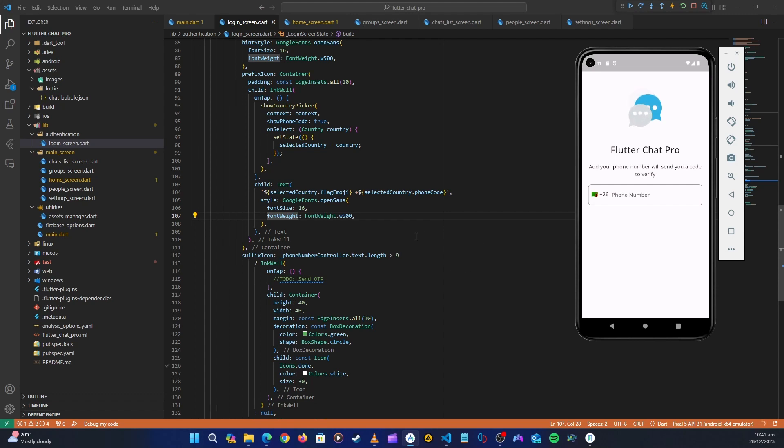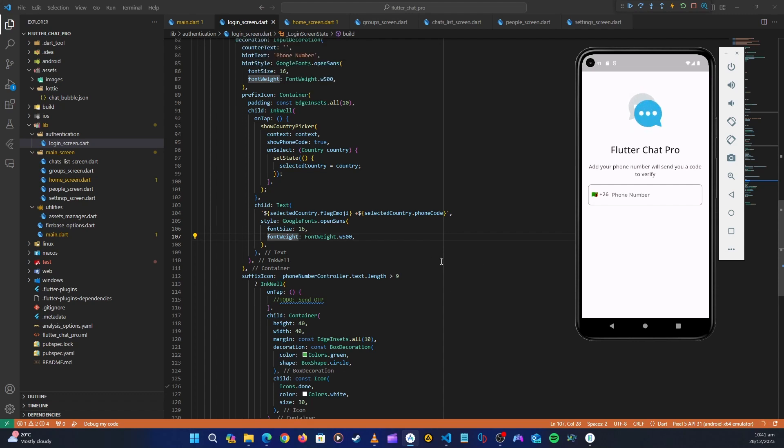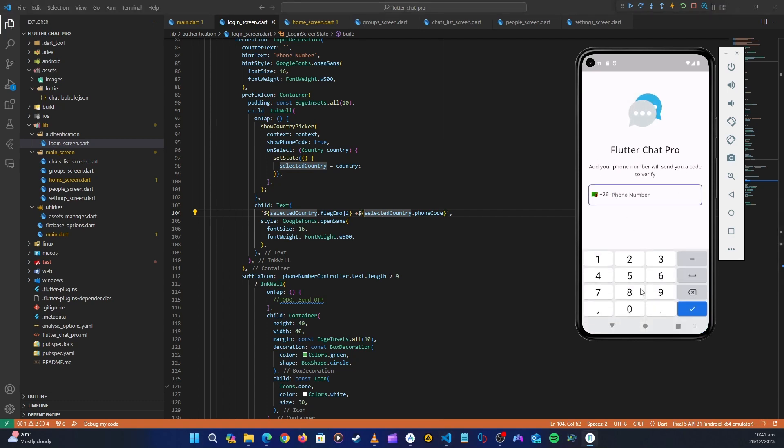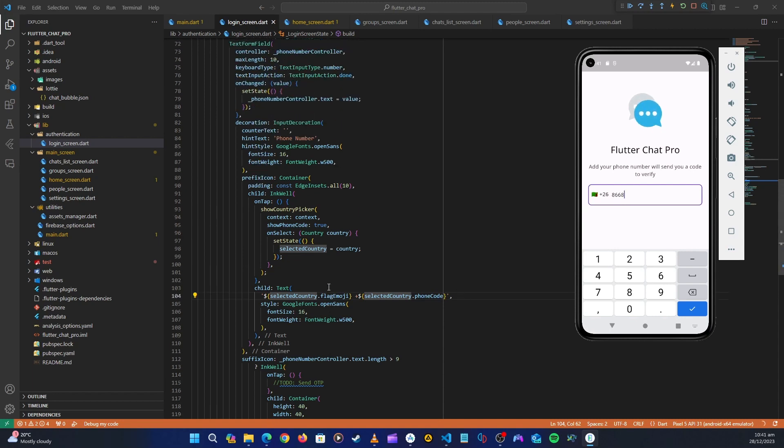Hello guys and welcome back. So in this video let's just do some quick fixes on our alignment in our authentication screen. We can see that this text is not aligning properly here, so let's just fix that.